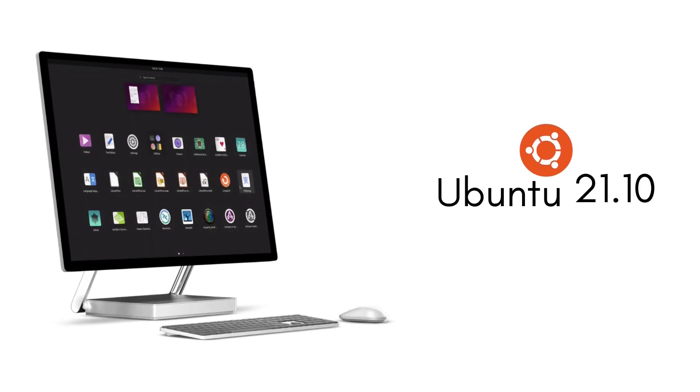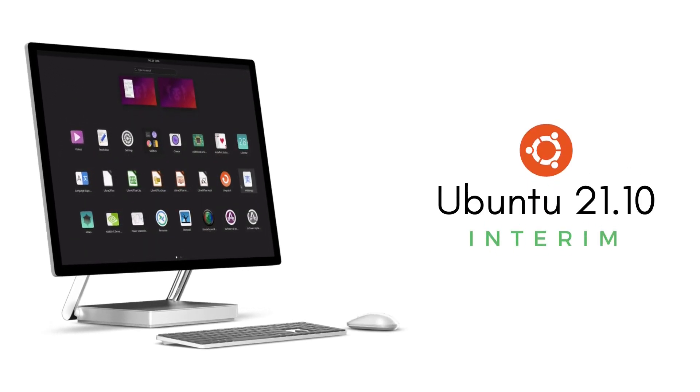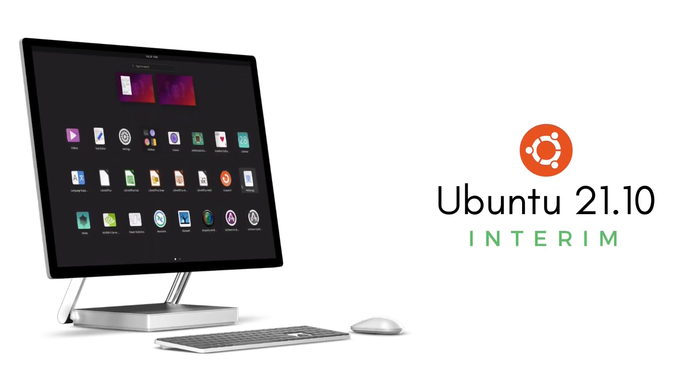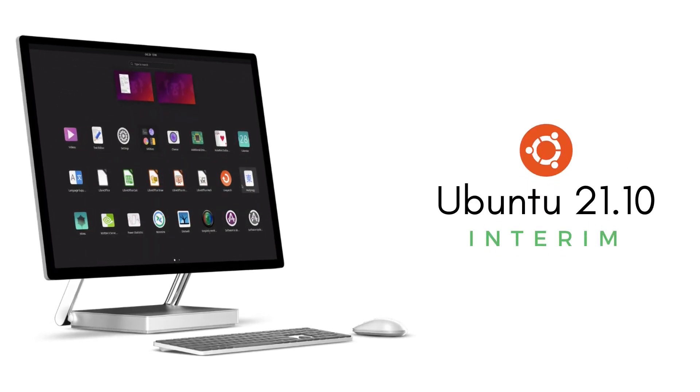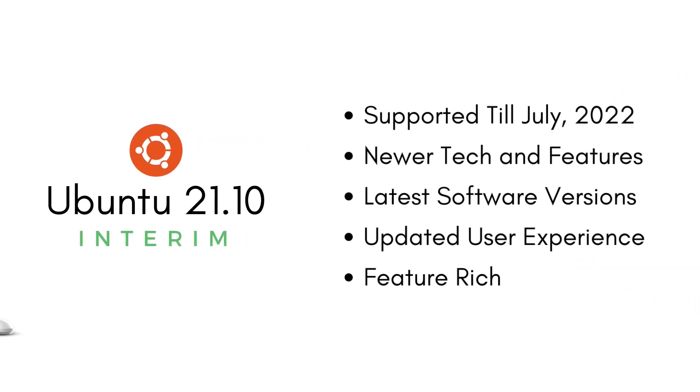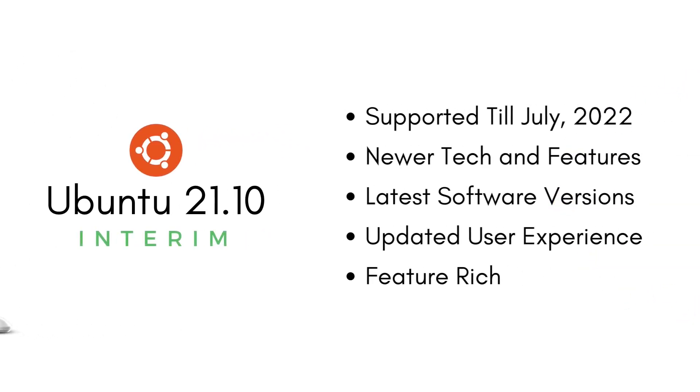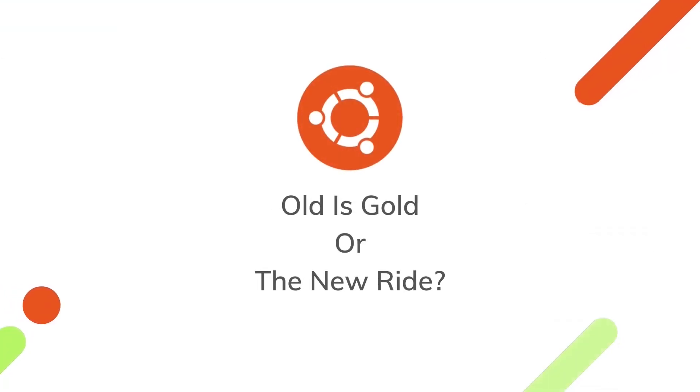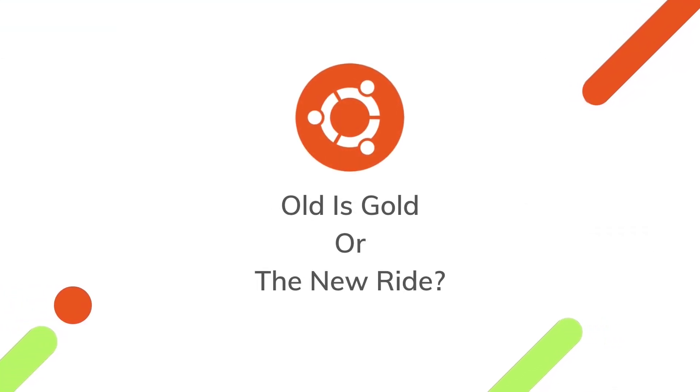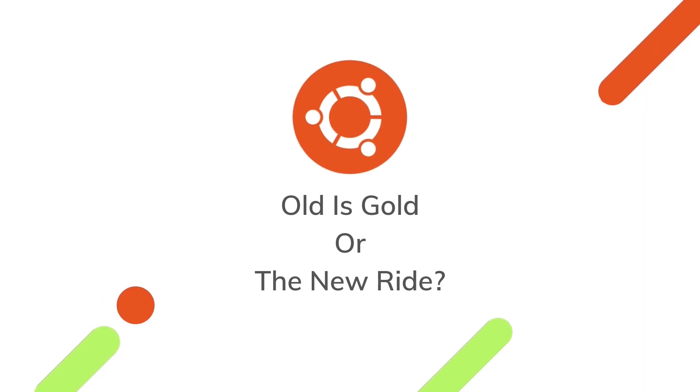We'll also settle the debate of LTS vs non-LTS versions once and for all by objectively looking at both the systems. So let's jump right in and see if you should stick with Ubuntu 20.04 LTS or upgrade to the all new Ubuntu 21.10 Impish Indri.